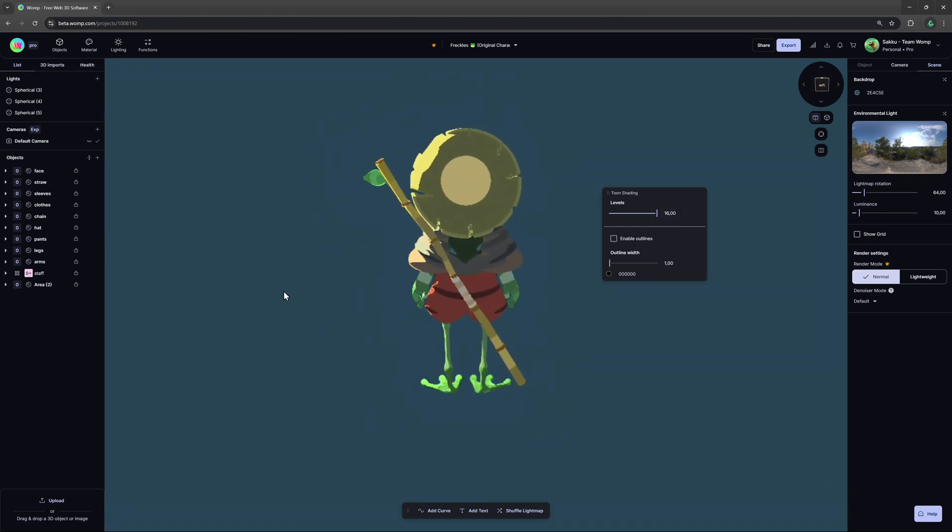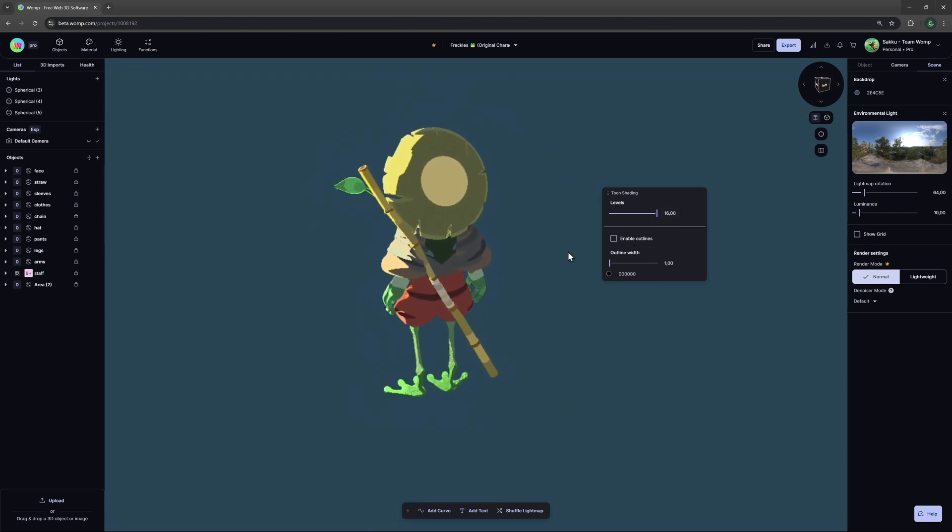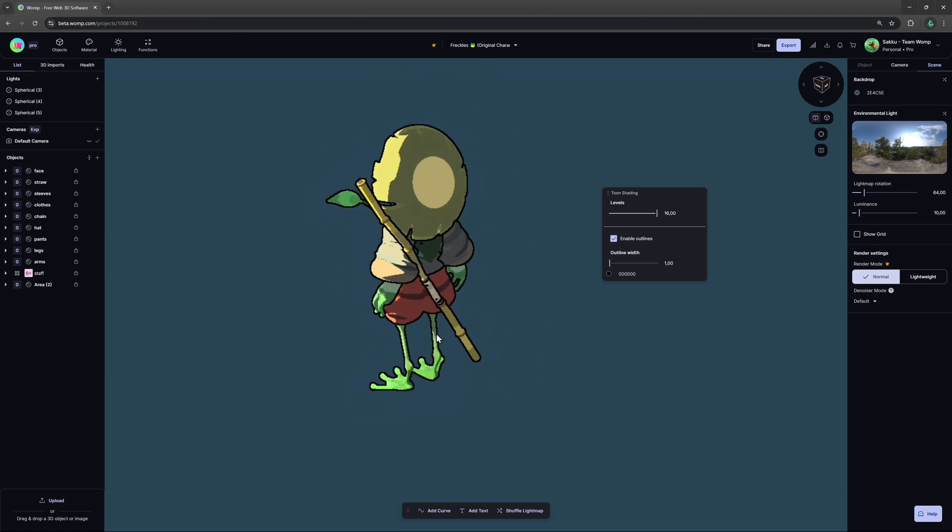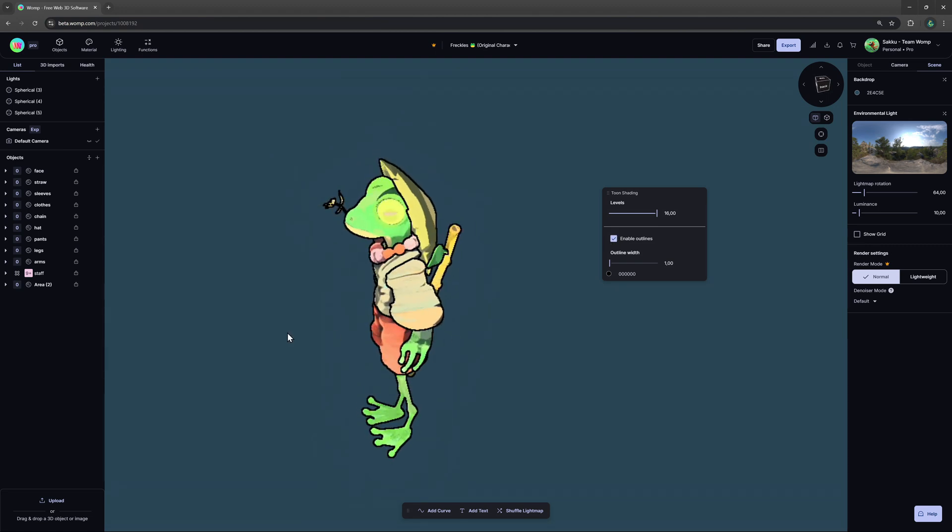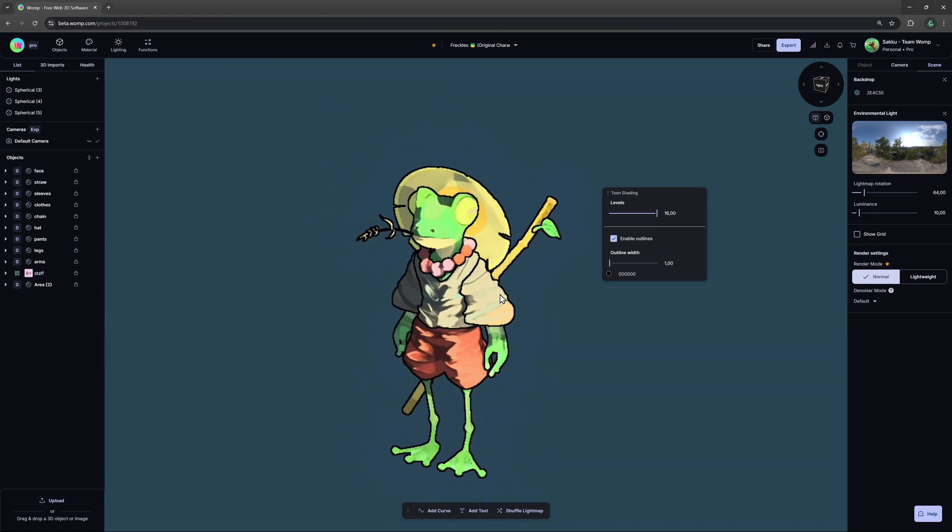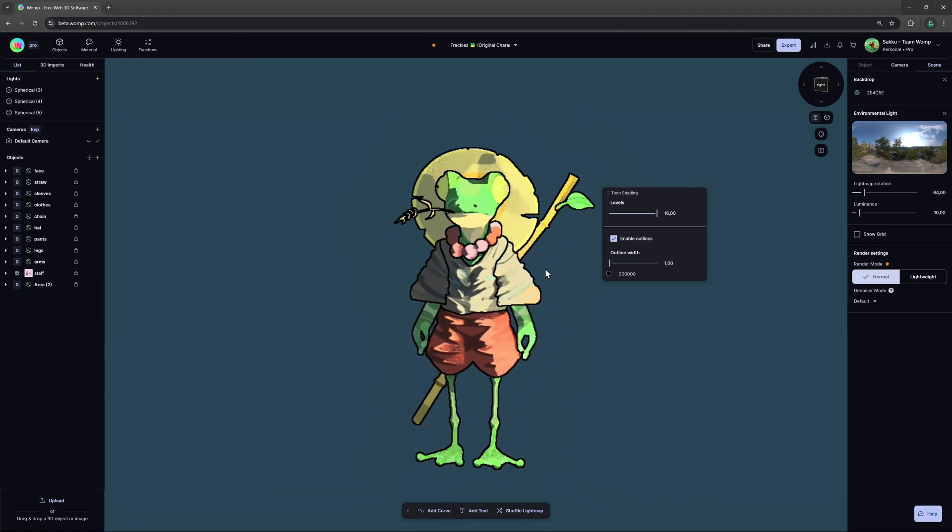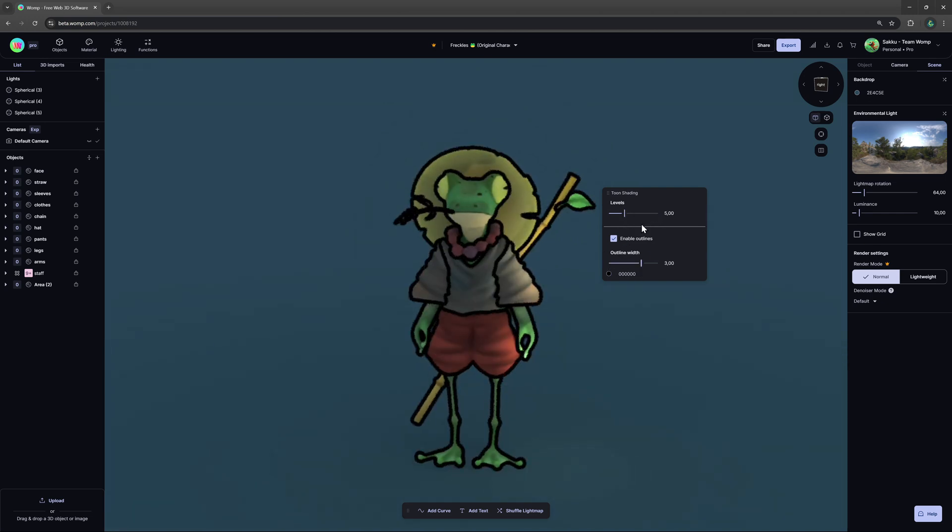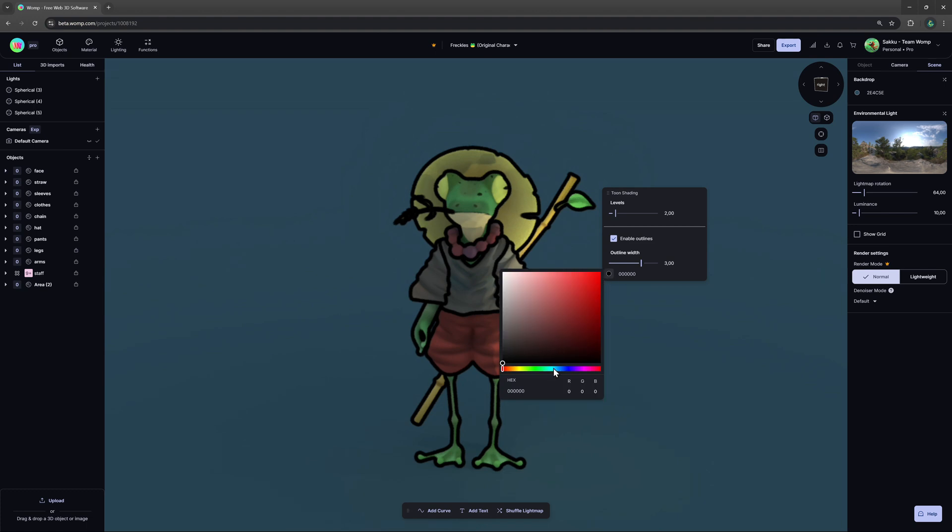On top of that, we can now enable outlines which will be displayed perfectly around each shape from every angle. We can also play around with the width of the outline and even change its color, which makes for really interesting looks.